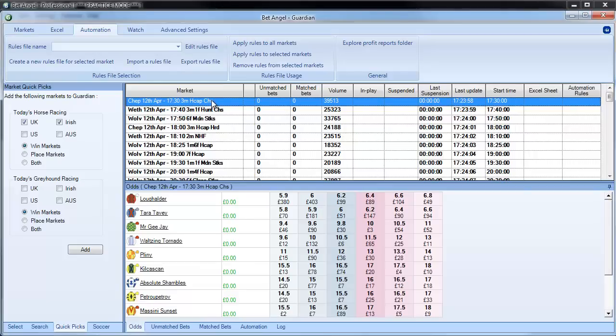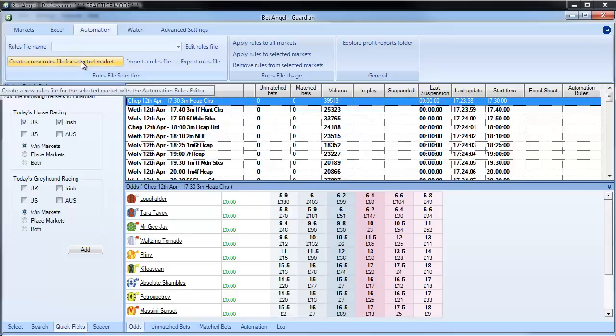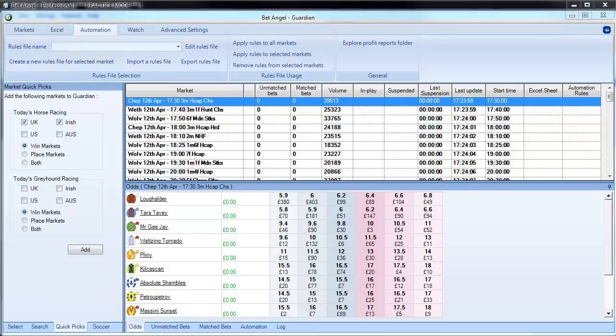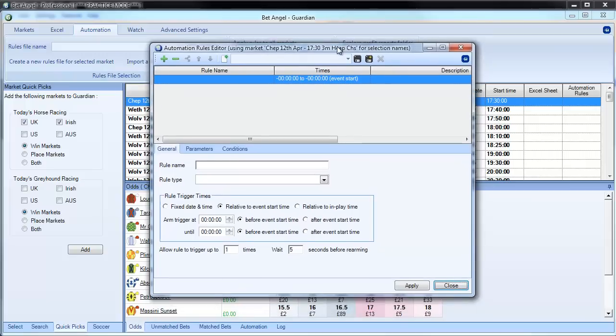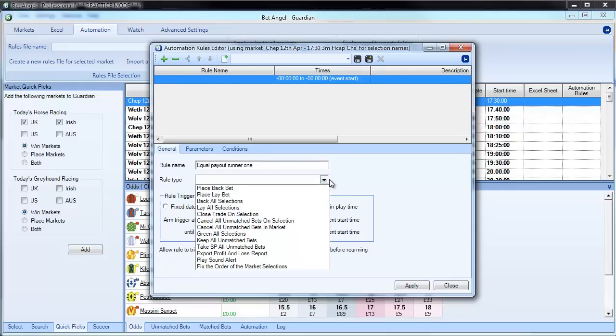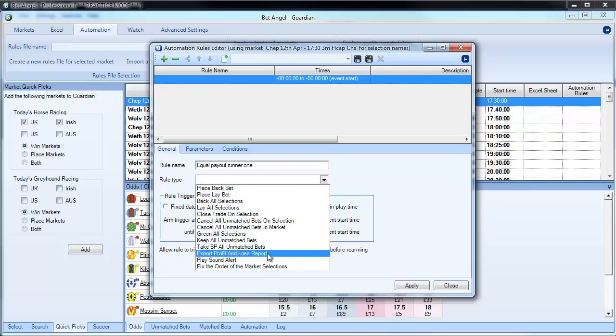So if I click on a market here, we're going to click on the market at Chepstow, create a new rule for the market, and I'll just talk you through the automation and some of the new functionality that you may not have seen. First of all, we've got to call it a rule name, so I'm going to call this equal payout runner1. You'll see why in a second. All of your rule types you select from here, you can see these are all of the rule types.